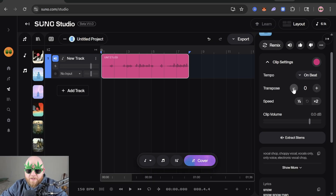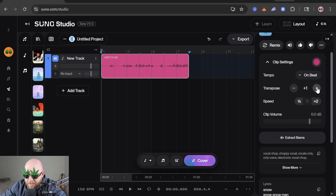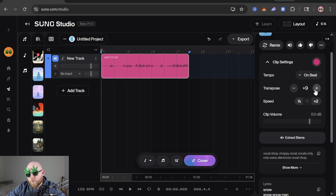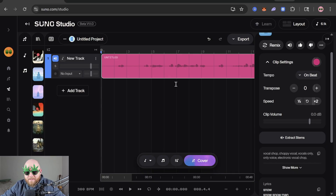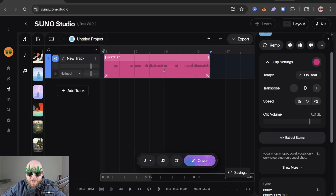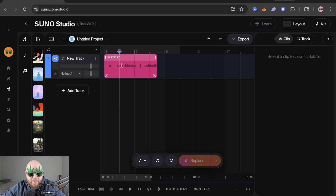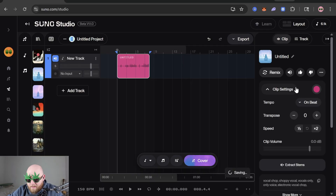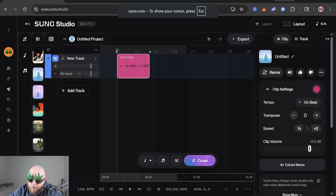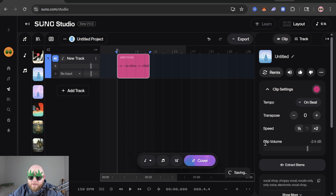Just below that we have Transpose, and these work off of semitones. So if this was a C note, if you go up one it'll be C sharp, then D, then D sharp, then E, and if you go up 12 that's one octave. Speed is pretty self-explanatory — if you go to one half it does the time-stretching thing but to exactly half of its original tempo.